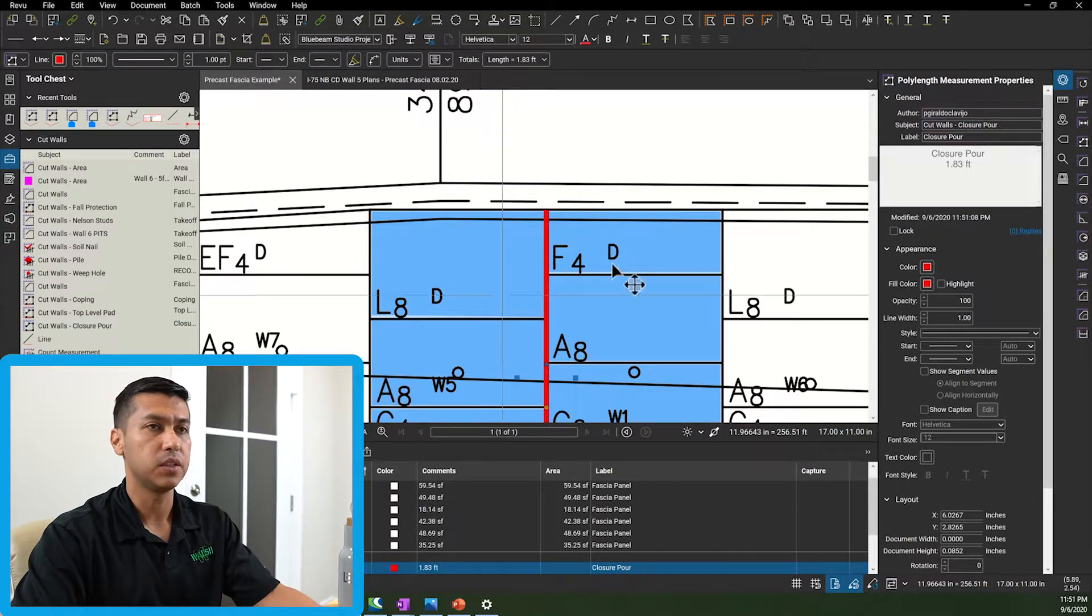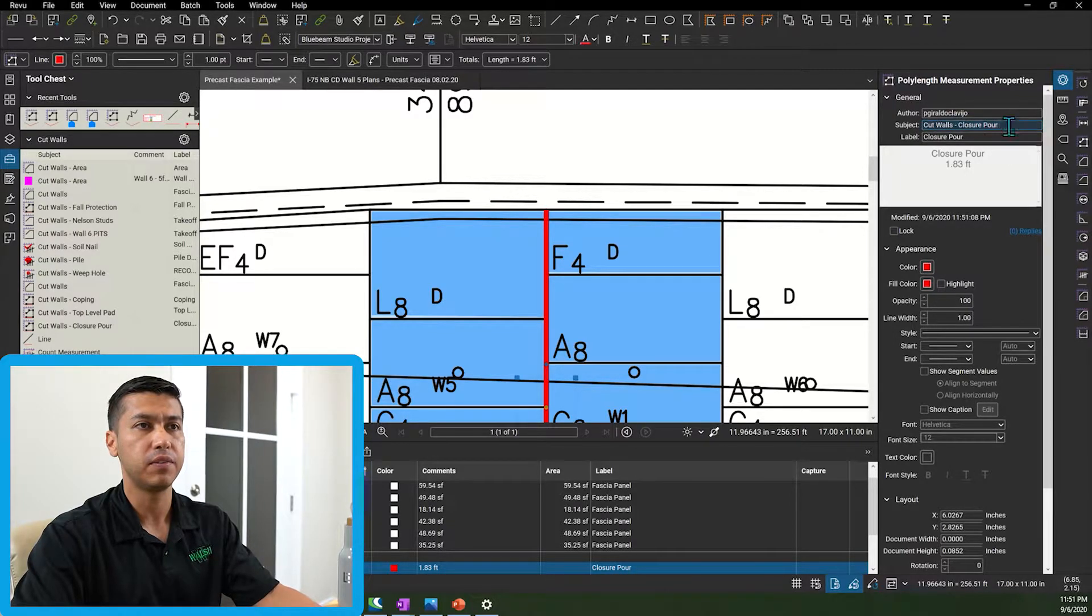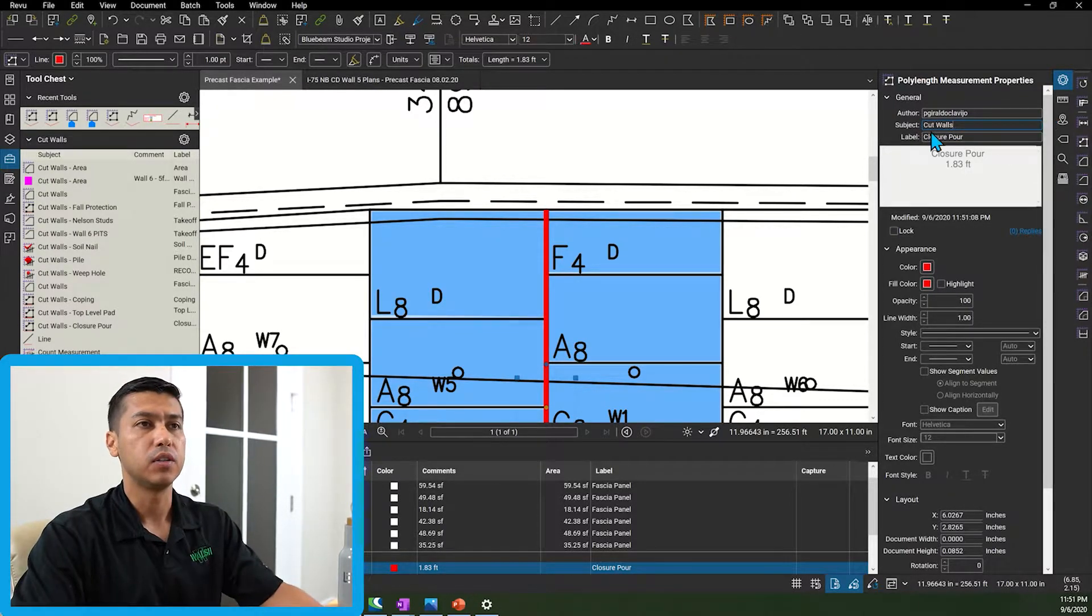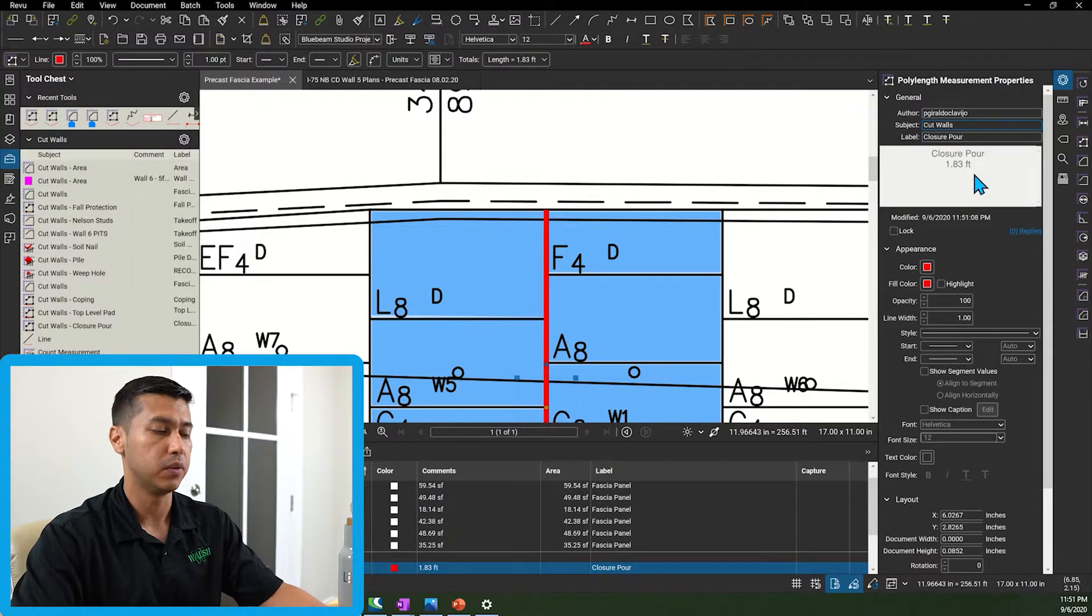The other thing that I want to mention as well is to make sure that you have everything labeled correctly. So my subject is going to be cut walls and my label is going to be closure port.